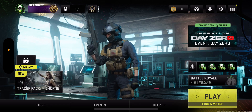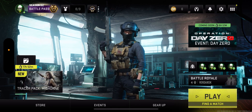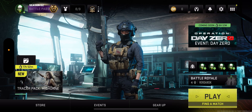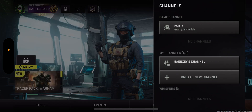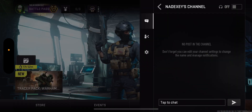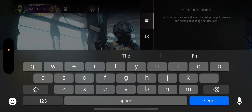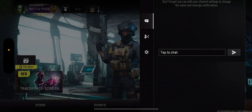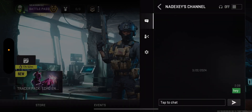So you guys can message your friends and stuff like that in the channel. Click on the phone icon on the top right, click on your channel, and you guys can text right here. It will send in the channel.